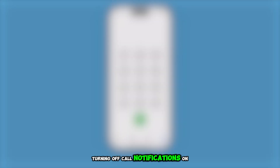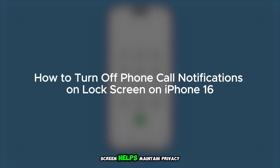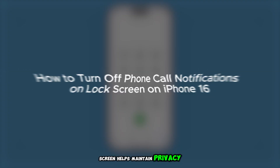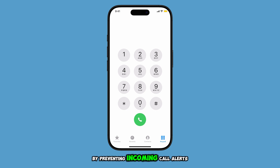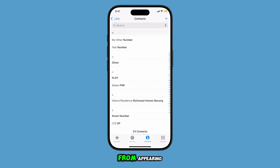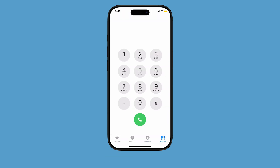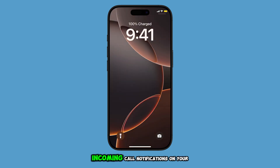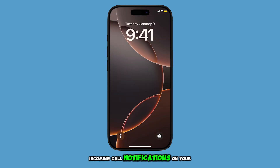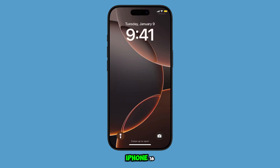Turning off call notifications on the lock screen helps maintain privacy and reduces distractions by preventing incoming call alerts from appearing when the phone is locked. Here's how you can easily enable or disable incoming call notifications on your iPhone 16.